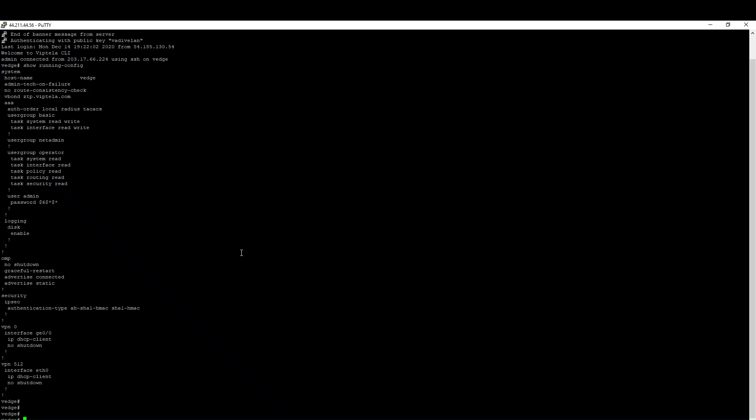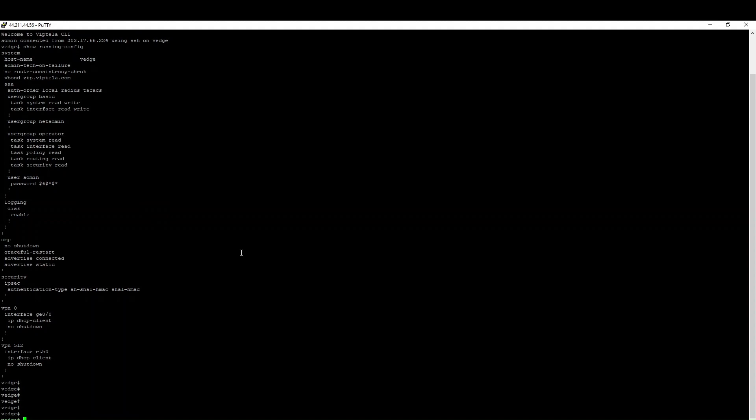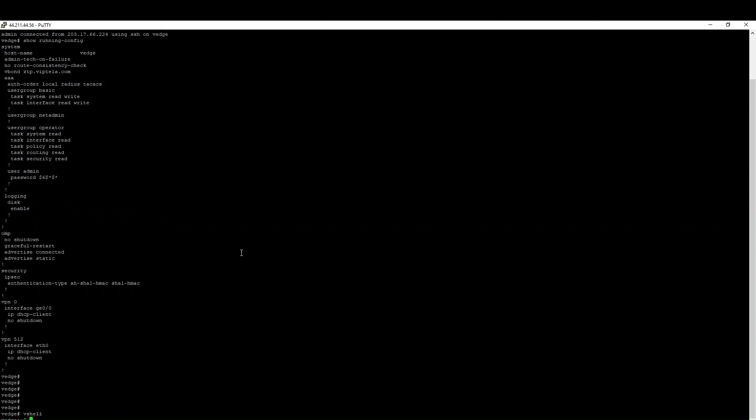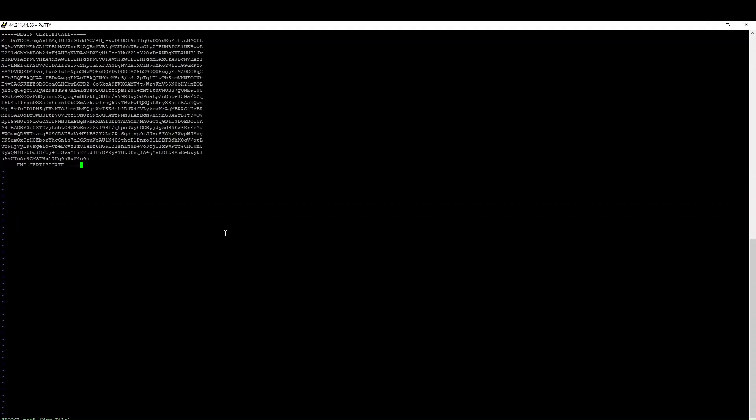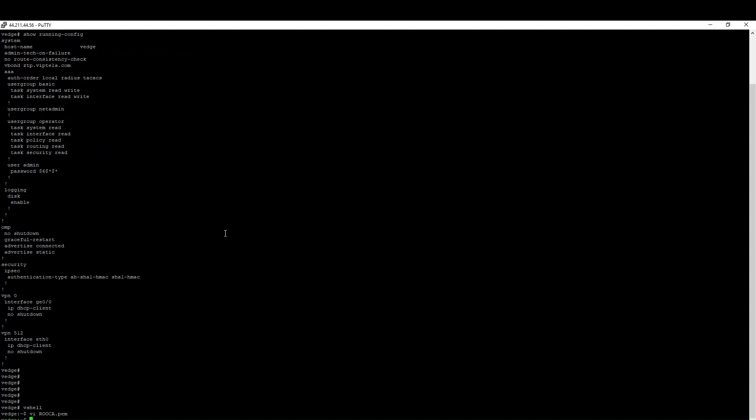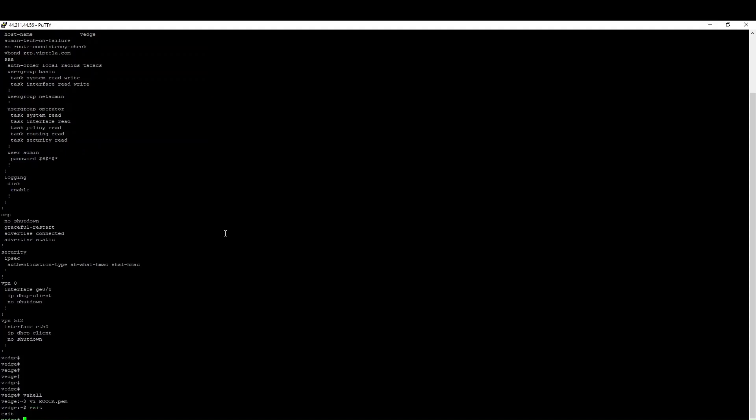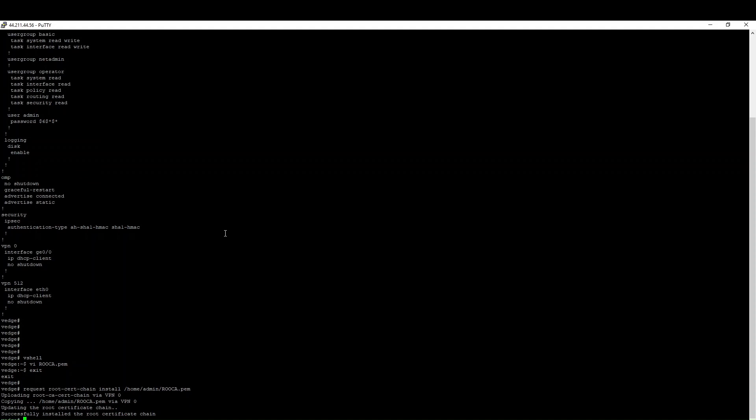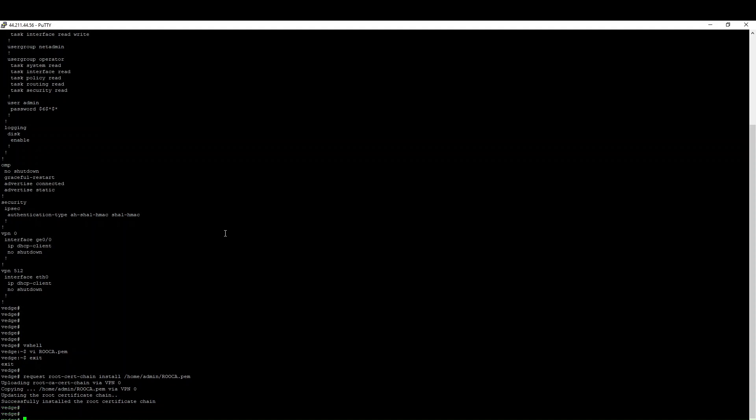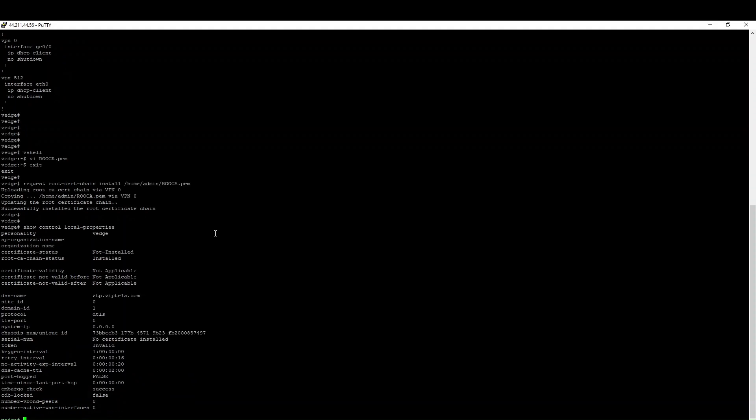You can click here to view. Here this is the certificate. Control the certificate, then go here. You know, right, vshell, enter to the shell and you create a file root-ca.pem. Insert, right click, paste it. Go into the CLI mode and you can say request root cert chain install /home/admin/root-ca.pem. The root chain certificate has been installed.